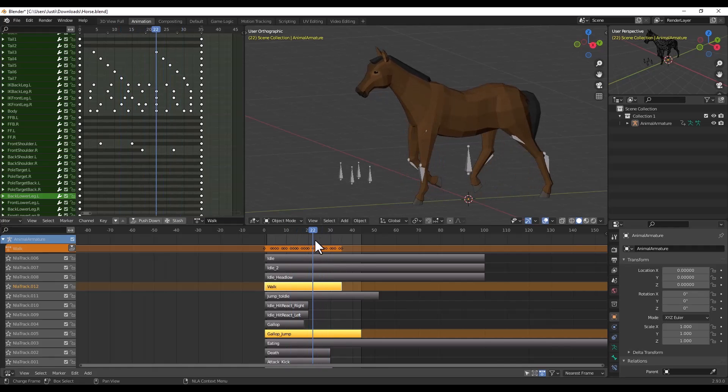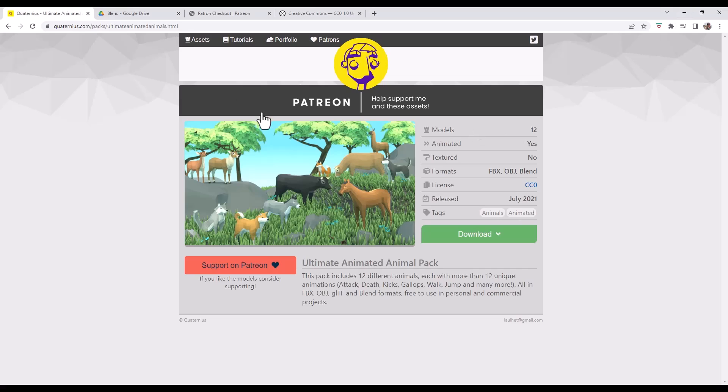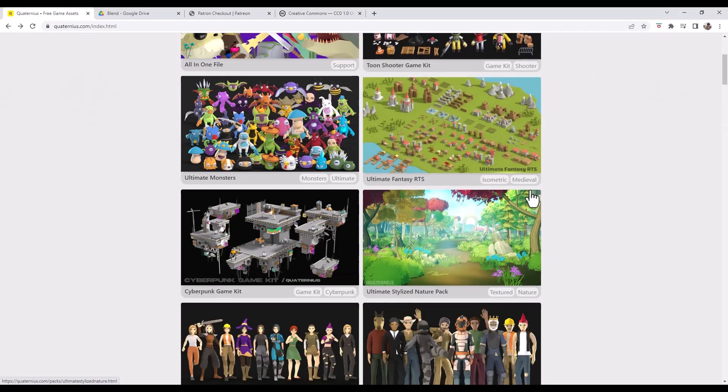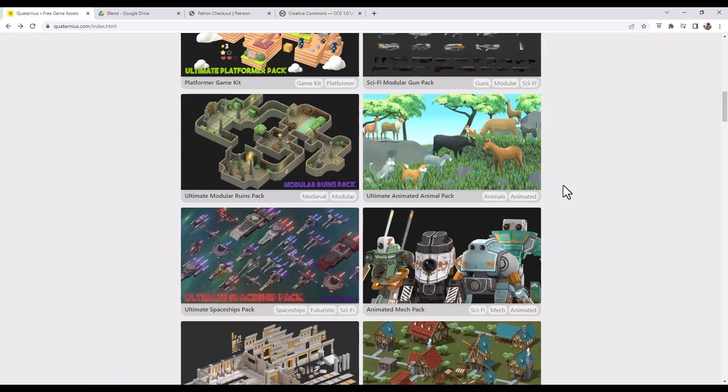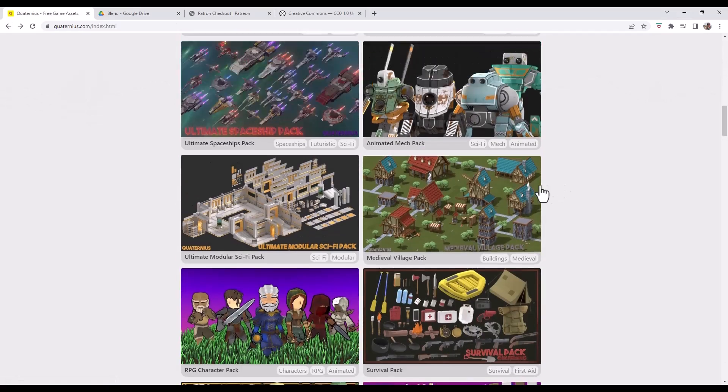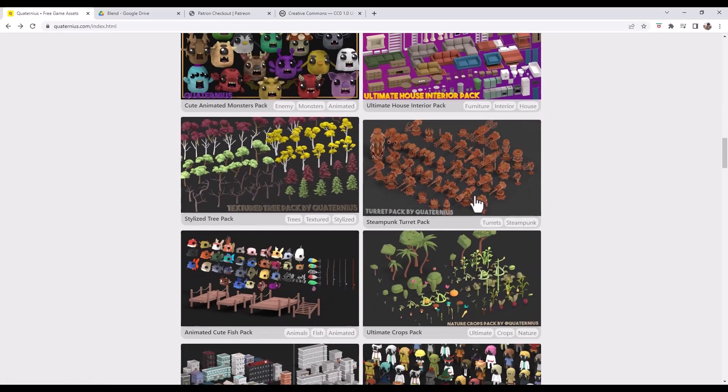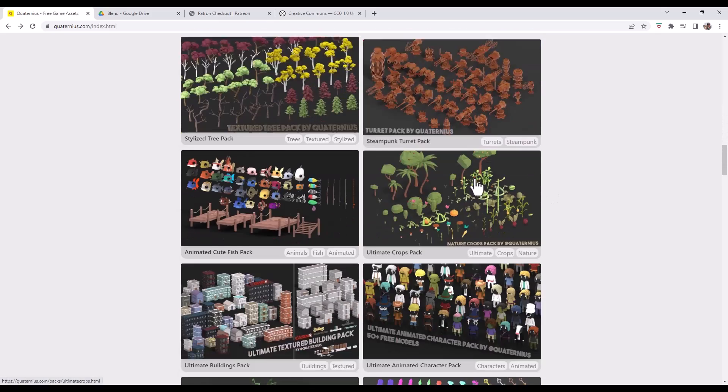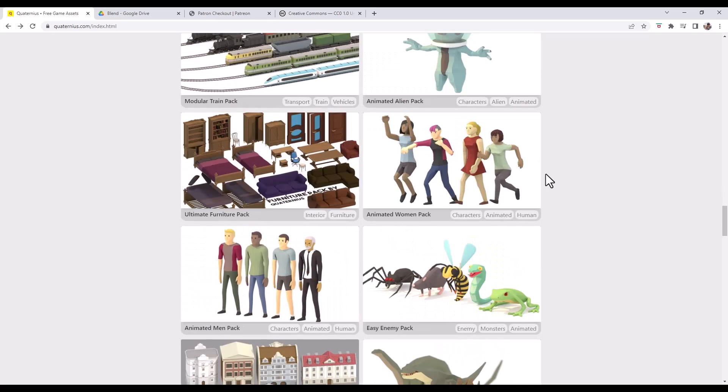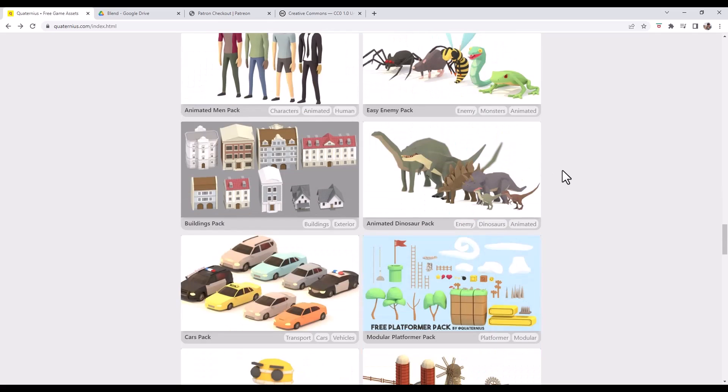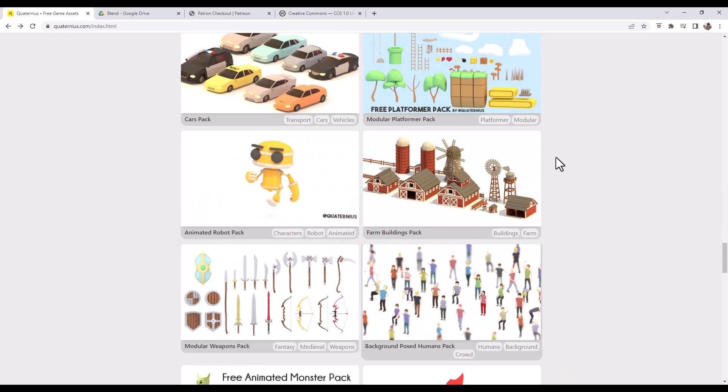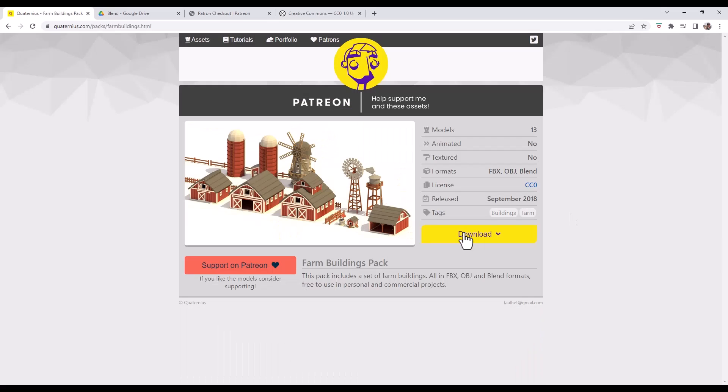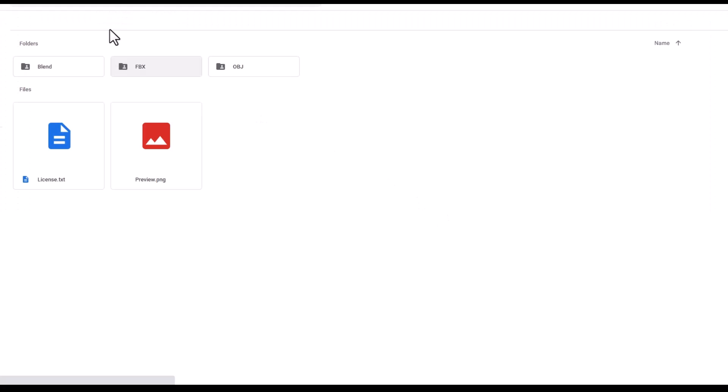Not only are these fully textured models, they also some of them are rigged and ready to use in like a game engine or if you wanted to create animations inside Blender. And again, just the number of models that are available here is just massive. We've got different steampunk turrets, we've got like fish packs, there's just a little bit of everything in here and it's super cool that he's made all of this available for free.